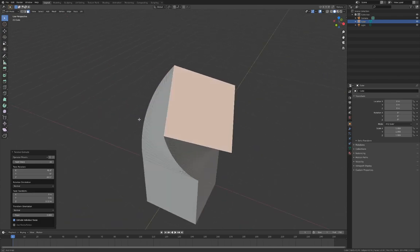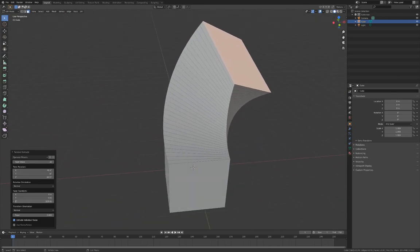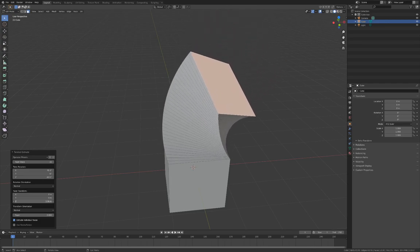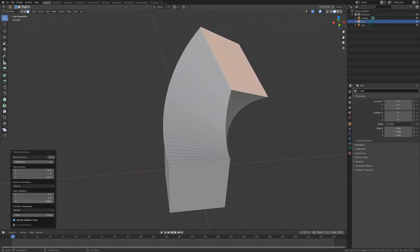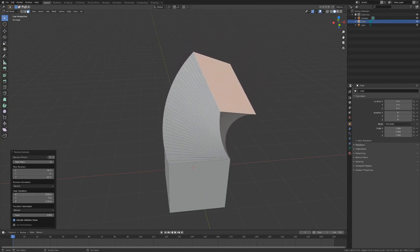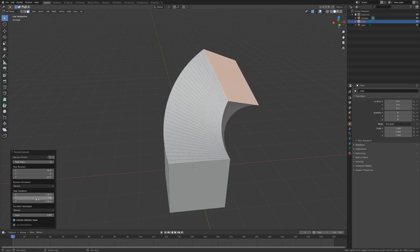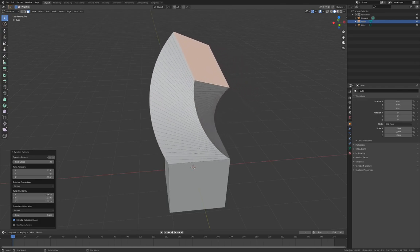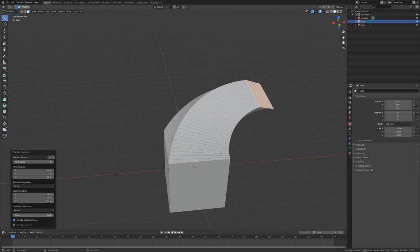You can control the amount or transformation of the extrusion using the Twist Transform option. By default, this transformation is along the normal and rotation of the twist. You can also use the Taper setting to make the extrusion have a tapered effect.